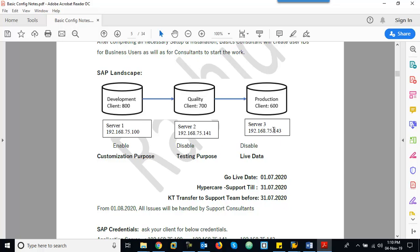If a transport request is moved to Production and the customer notices an issue, can we transport it back? That is not possible. Again, we have to make the changes in Development, create a new transport request for the correction, move it to Quality, and then transport it to Production. That is the concept of Transport Requests and the three-system landscape.